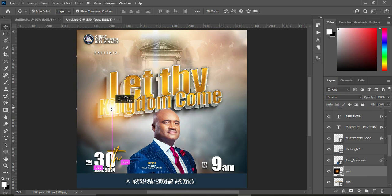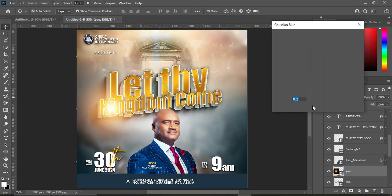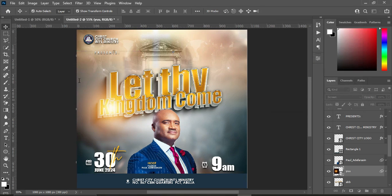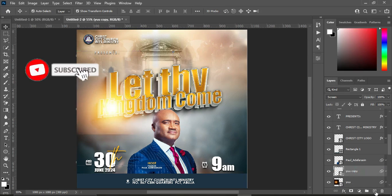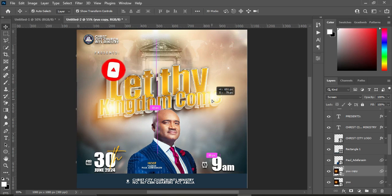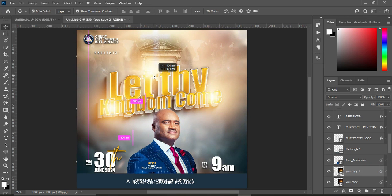Position the light element, then apply a Gaussian Blur with a value of 10.0. Duplicate it and drag it to create a second light, then take it to its position. Duplicate again and position this third light at the top.